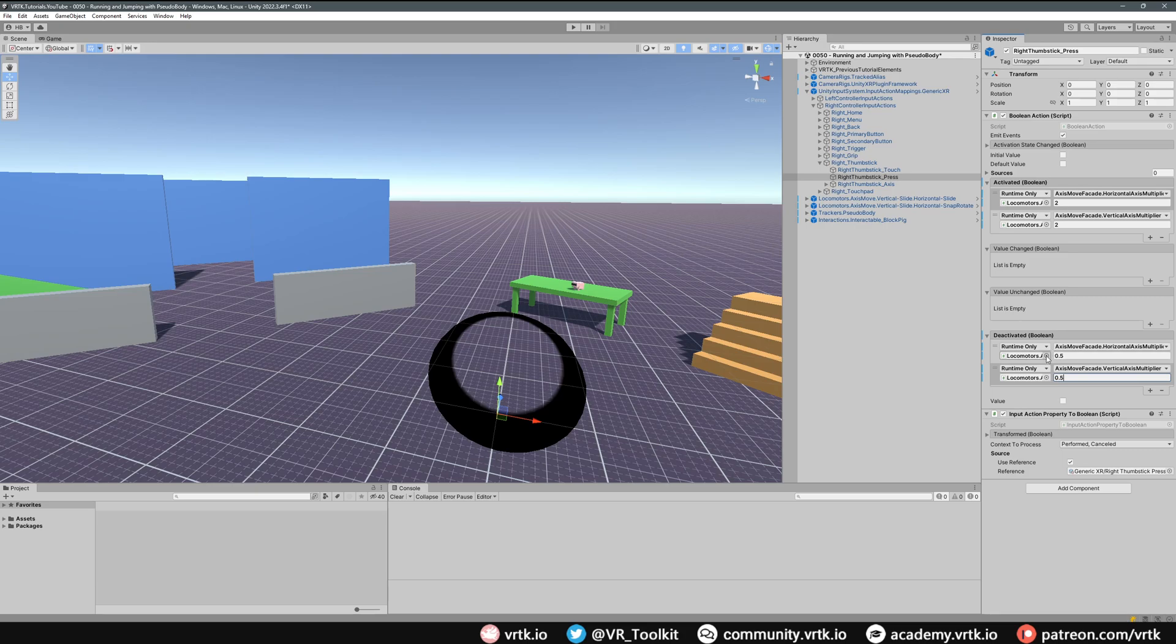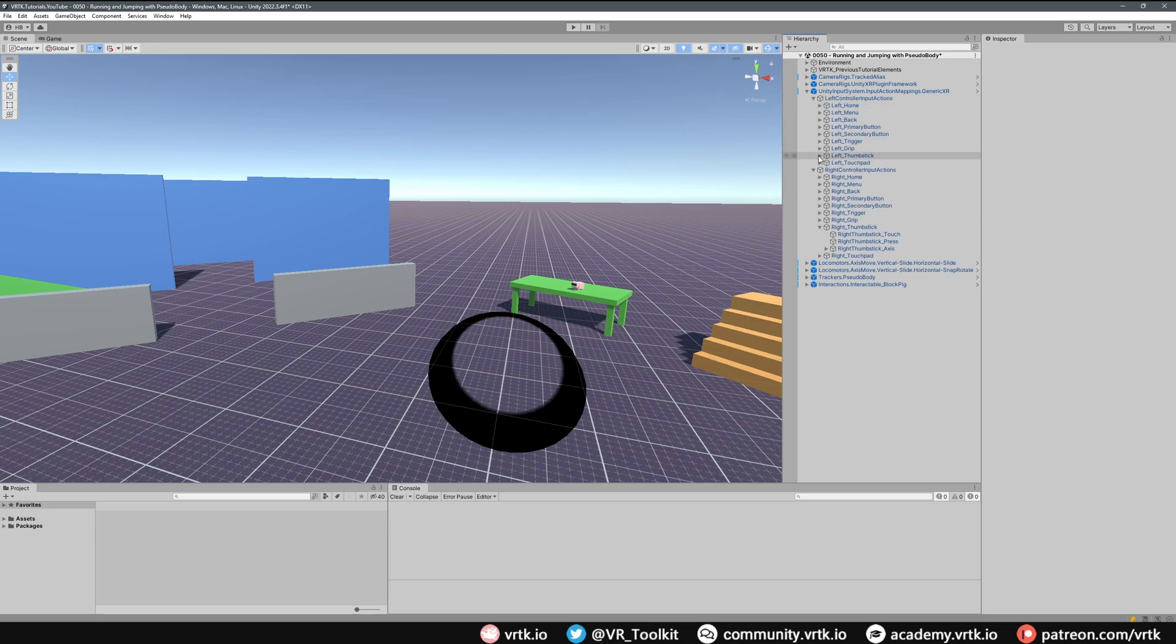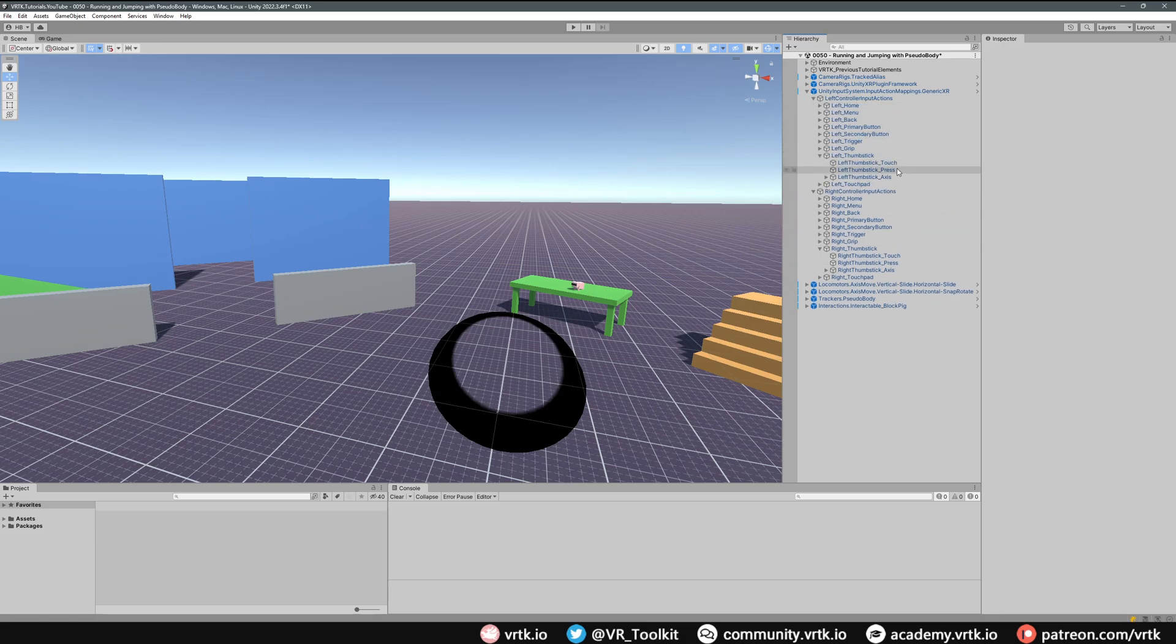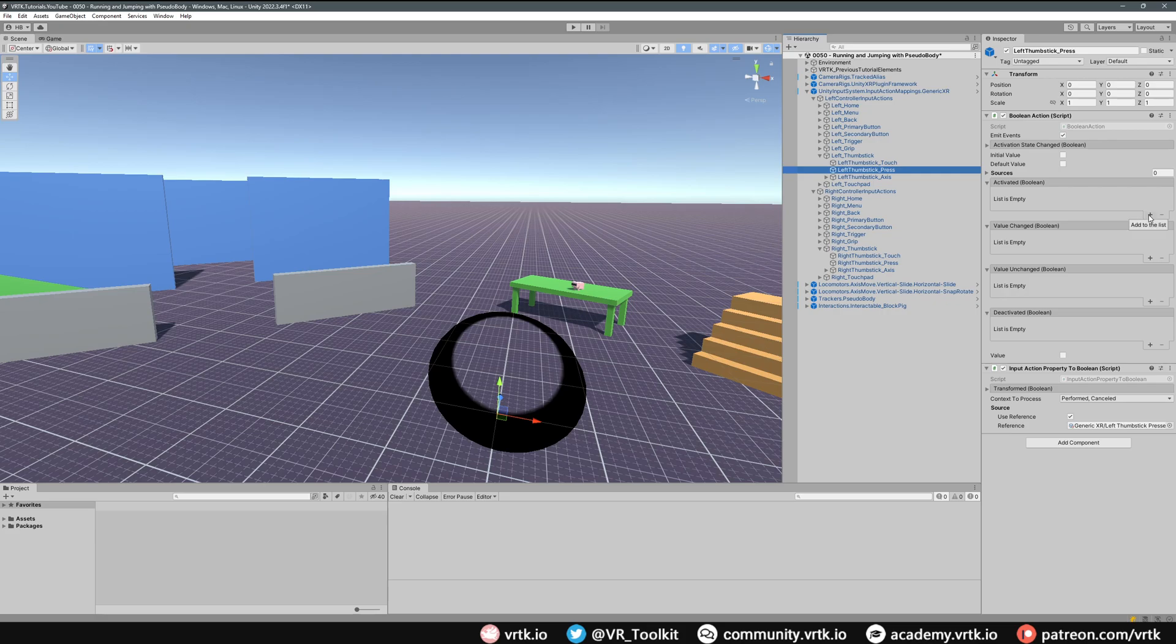If we go to our left controller input actions and then down to left thumbstick and then on the left thumbstick press, all we want to do now is on our activated event when we press our thumbstick on the left controller, we're going to drag and drop our pseudo body into there.